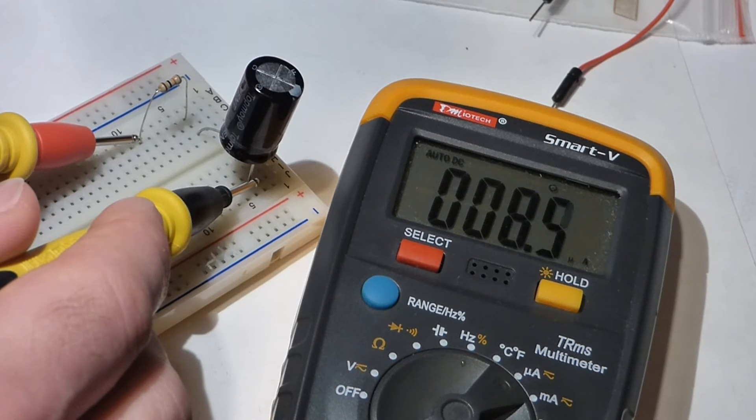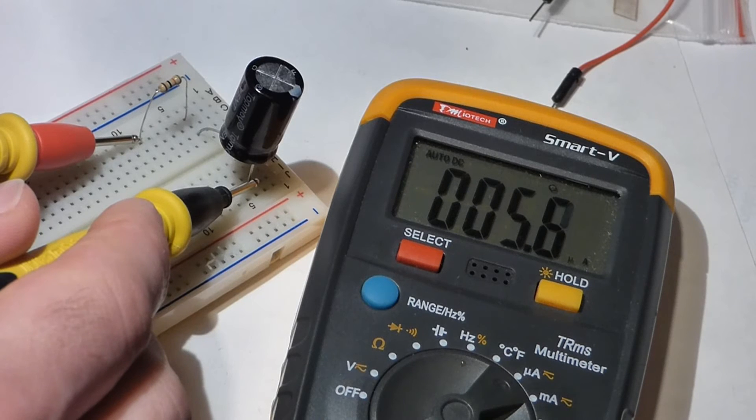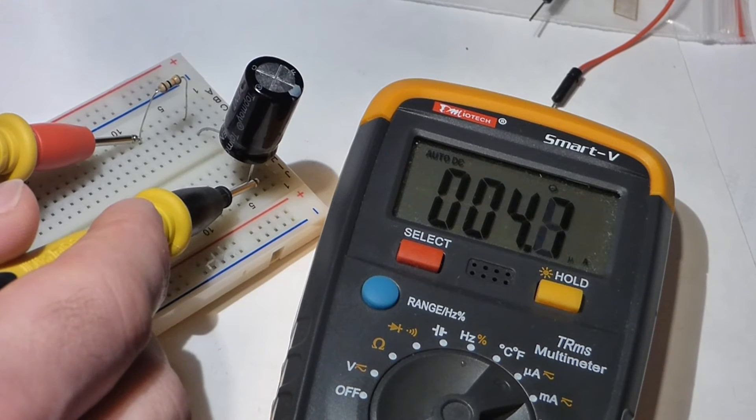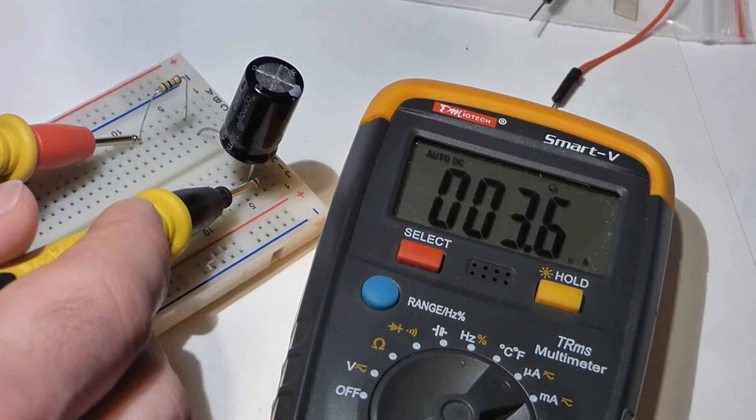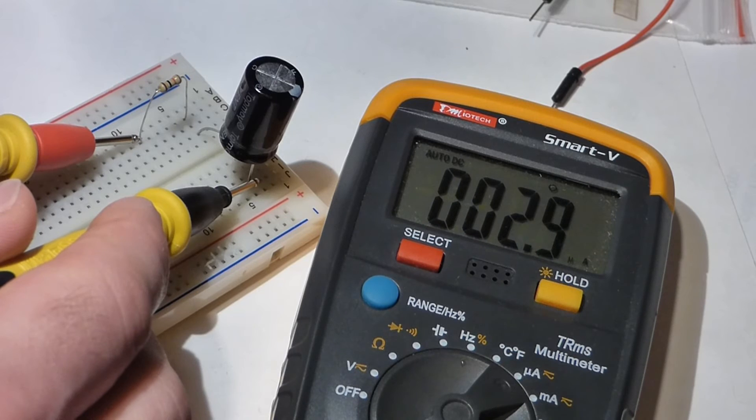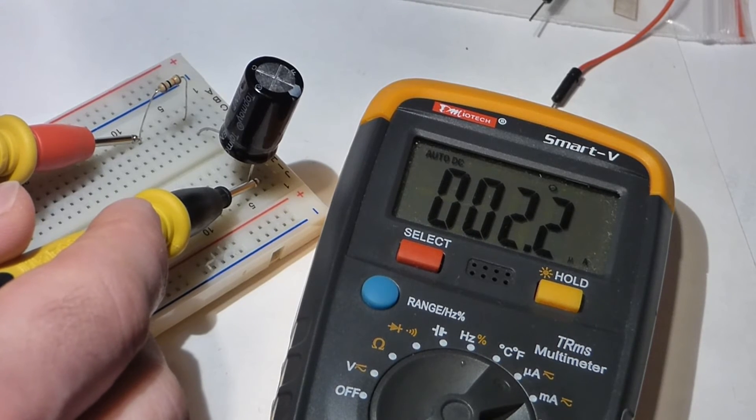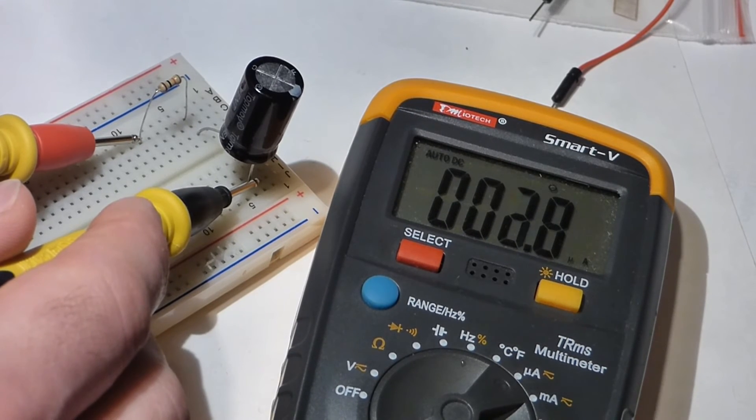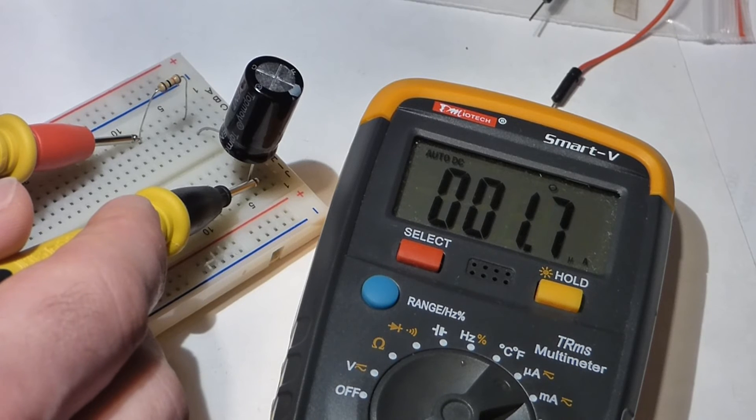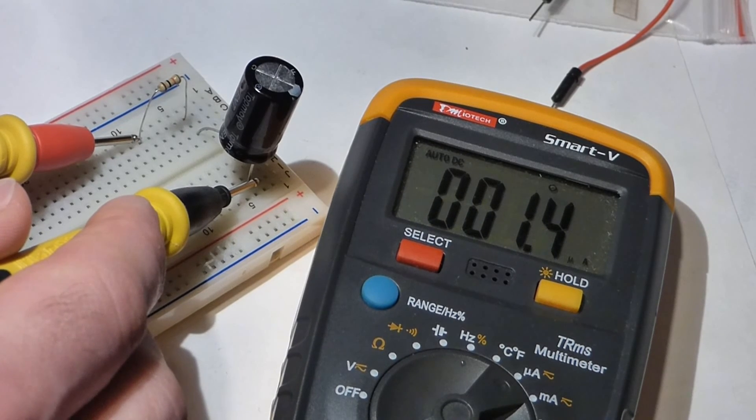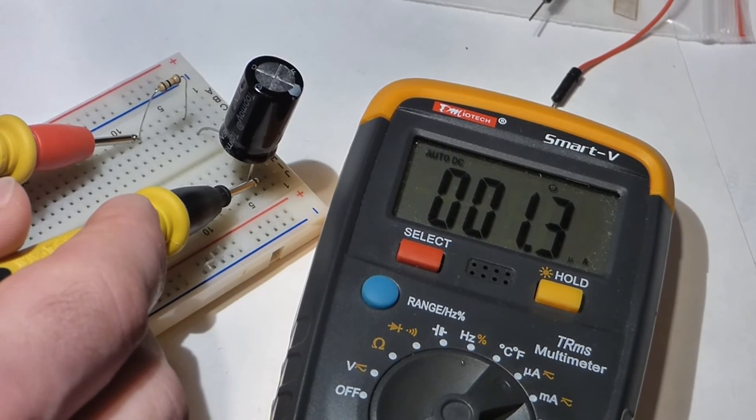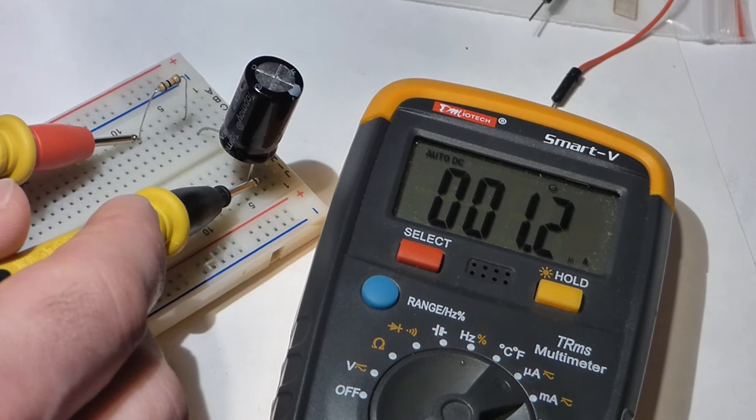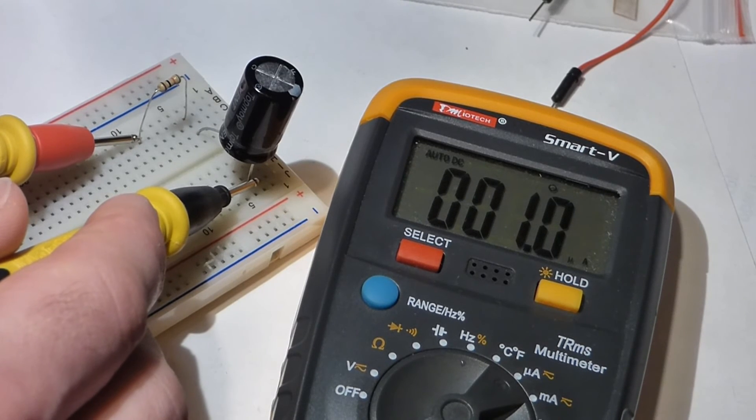Now it's just dropping by single digits. The more charge the capacitor has, the more current that it releases, and it's actually at a higher voltage when it's more charged. As it discharges, it gets a lower voltage and can push less current. Now we're at about the one microamp range.